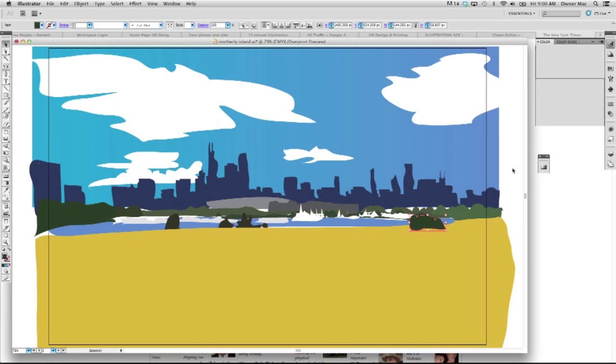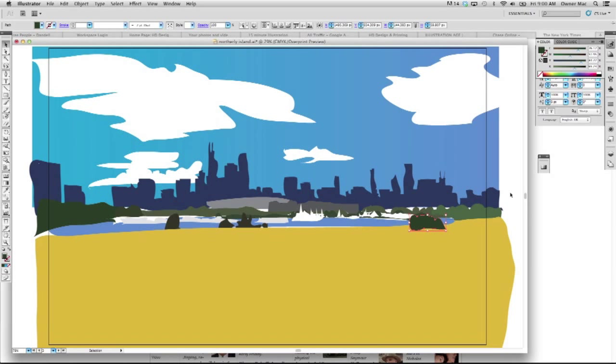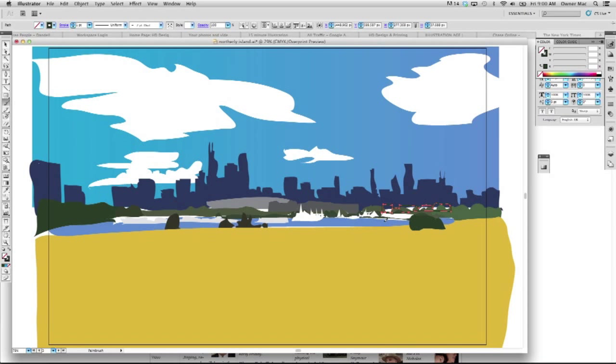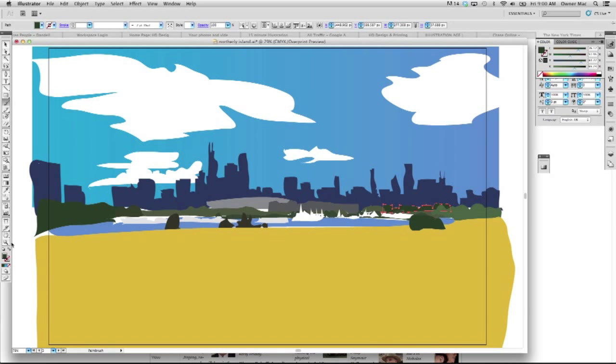Not bad. Not bad. I think we could probably put one more element back here, which could be either trees or buildings, depending on the color we make it. There we go. And we will make that... Let's try black.